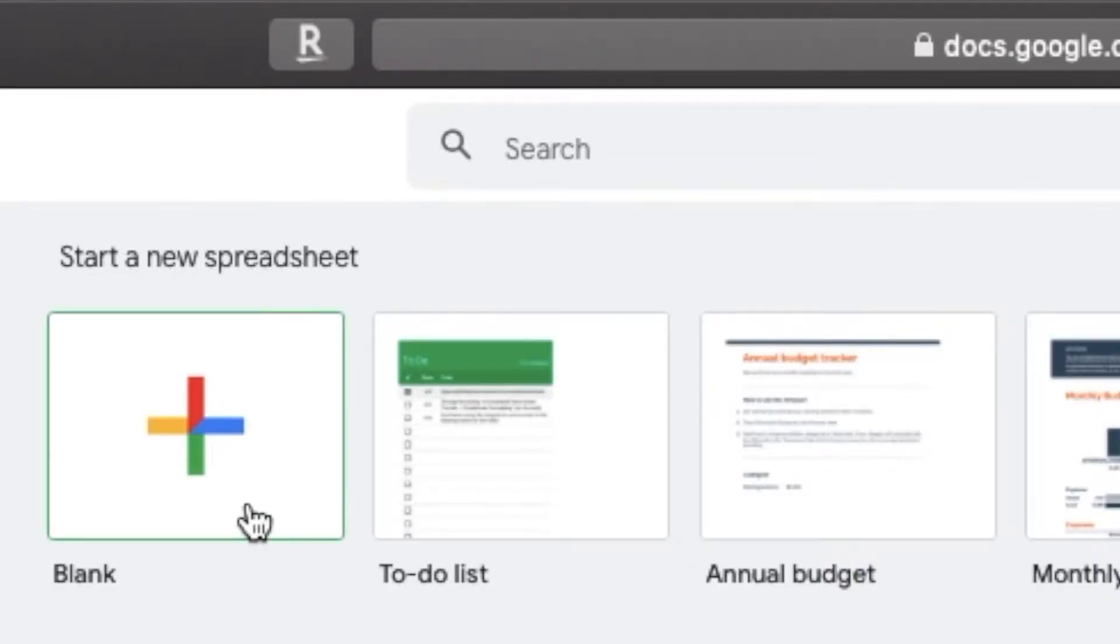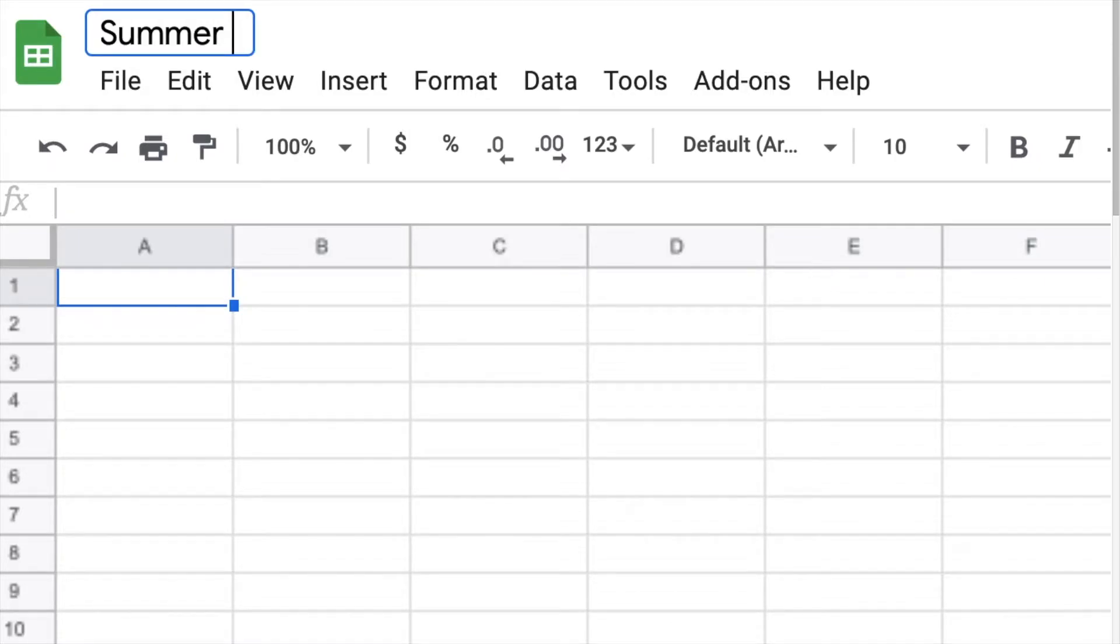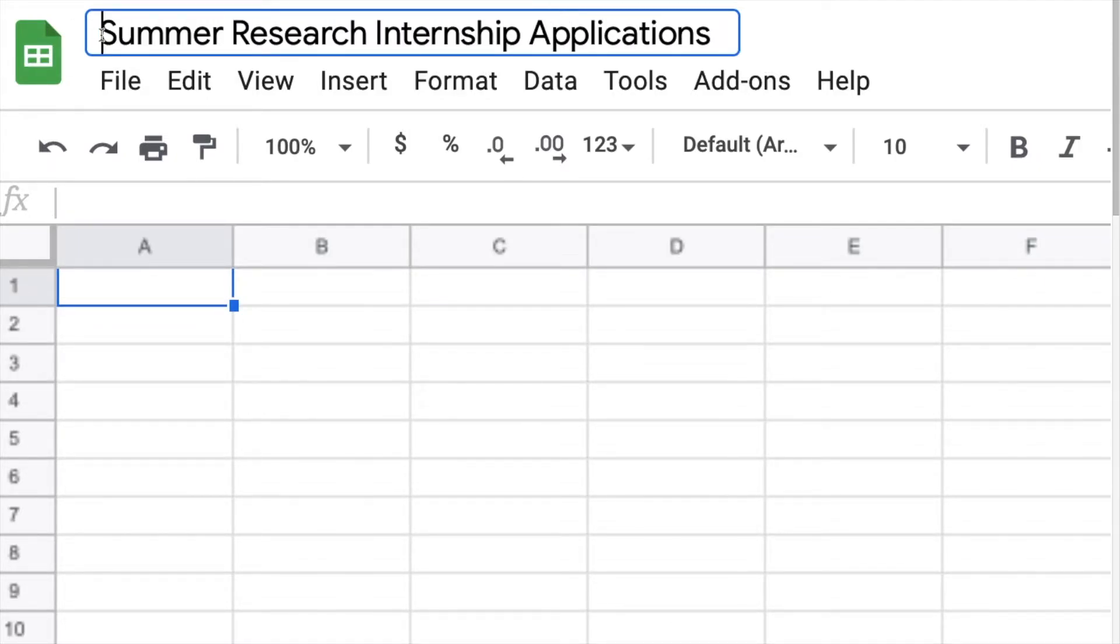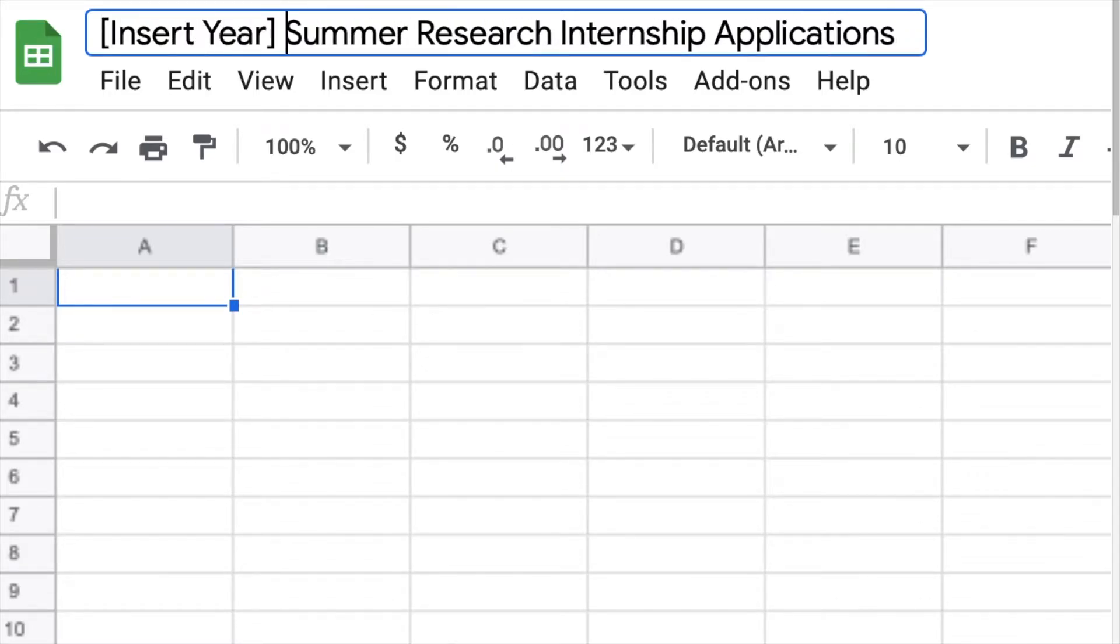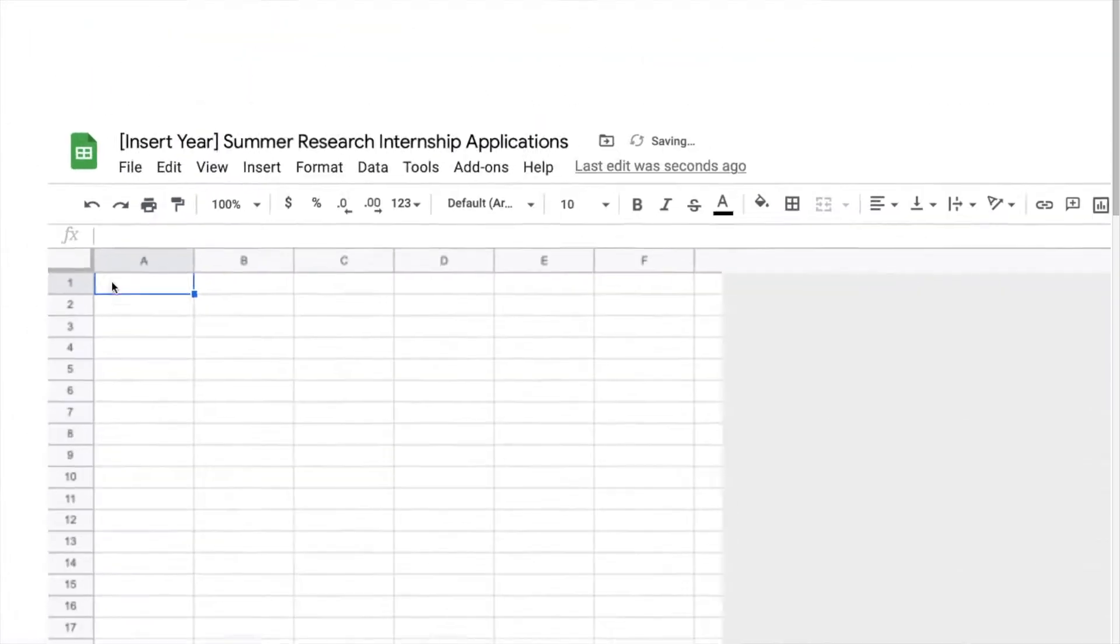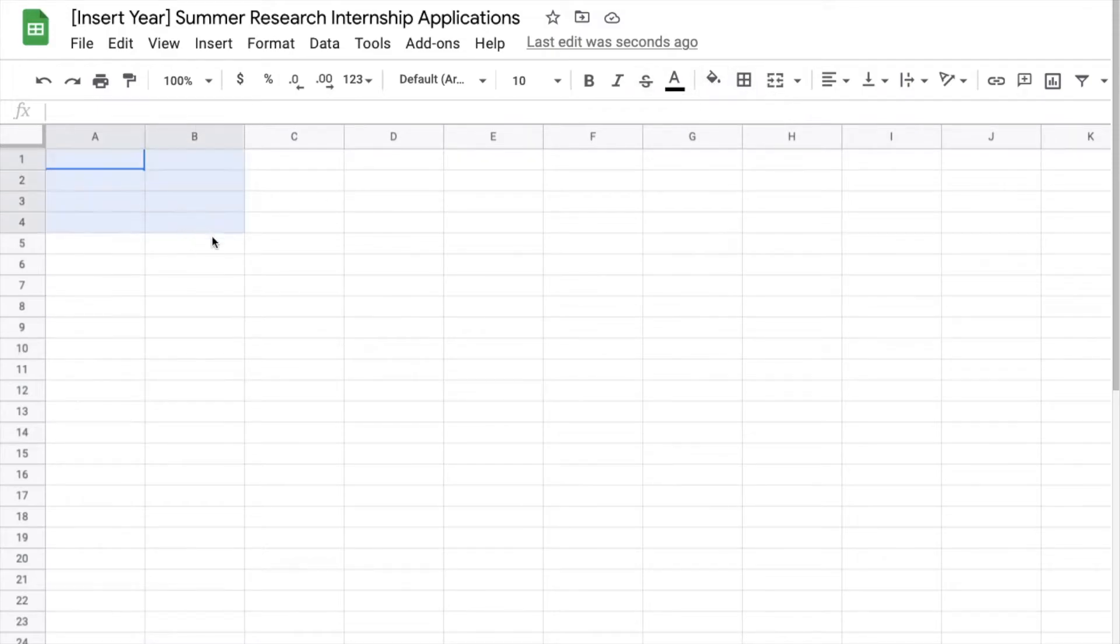In today's video I'll be doing a voiceover and as you can see I'll be showing you how to organize your summer research internship applications using Google Sheets. Now if you feel more comfortable using Microsoft Excel feel free to do that as well.